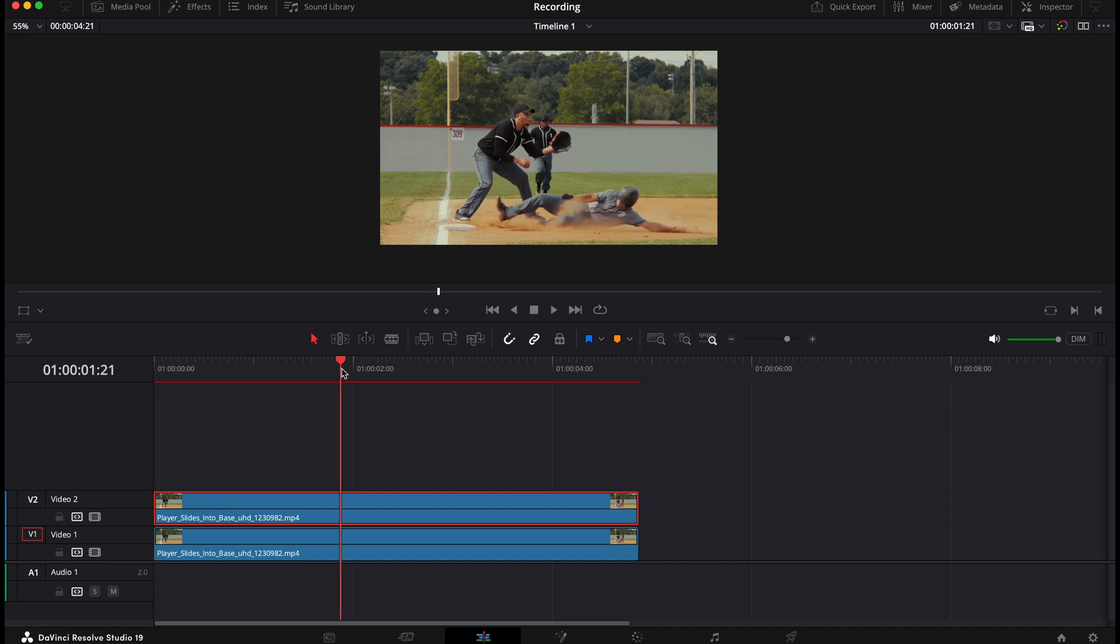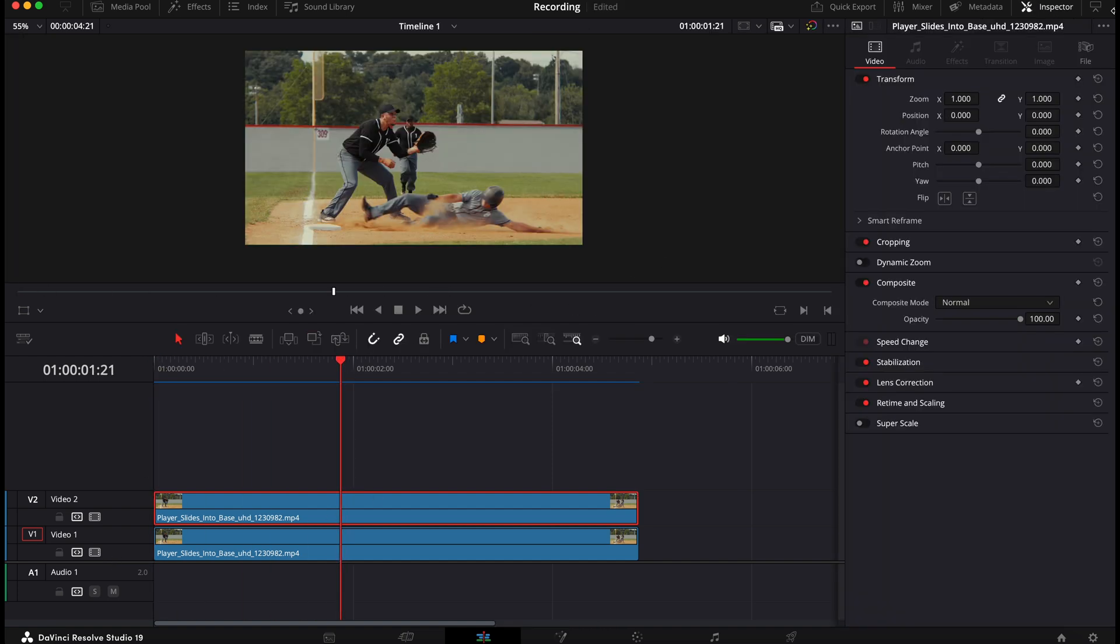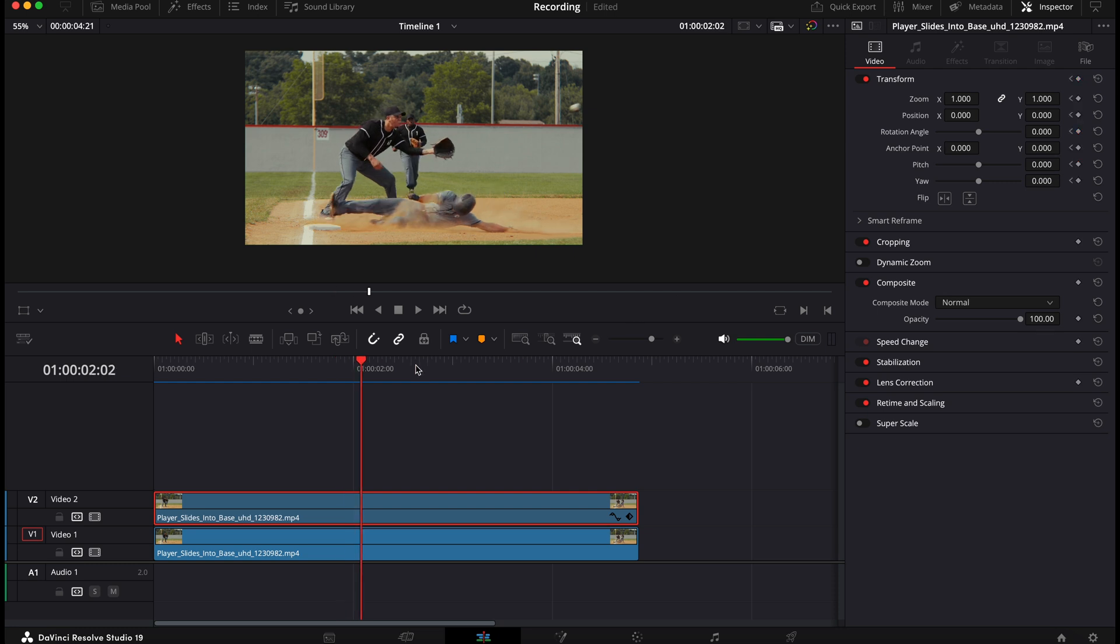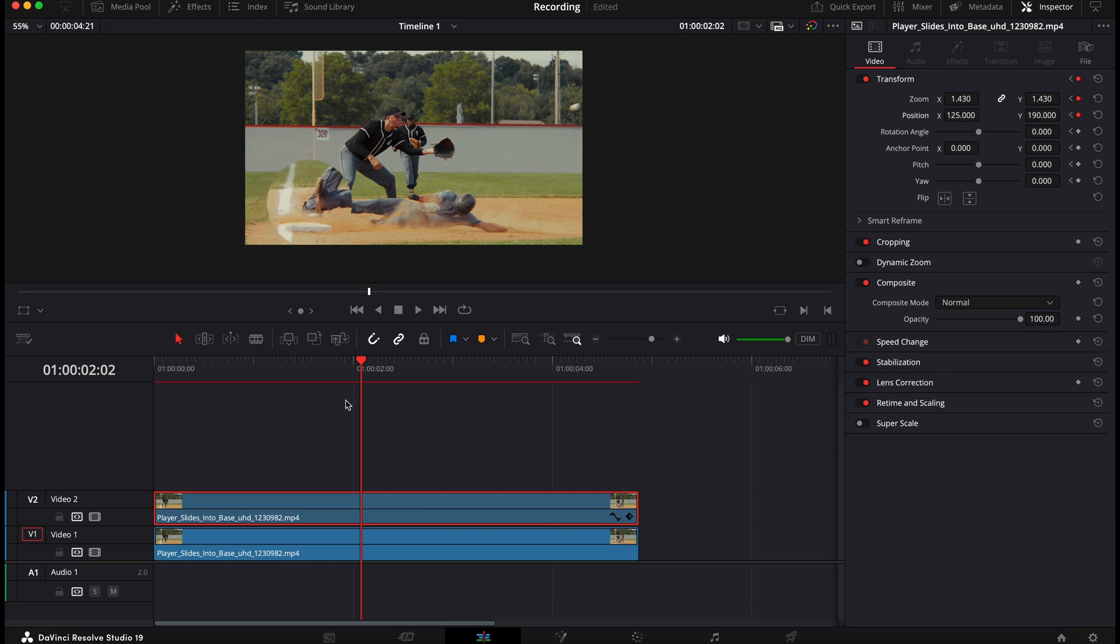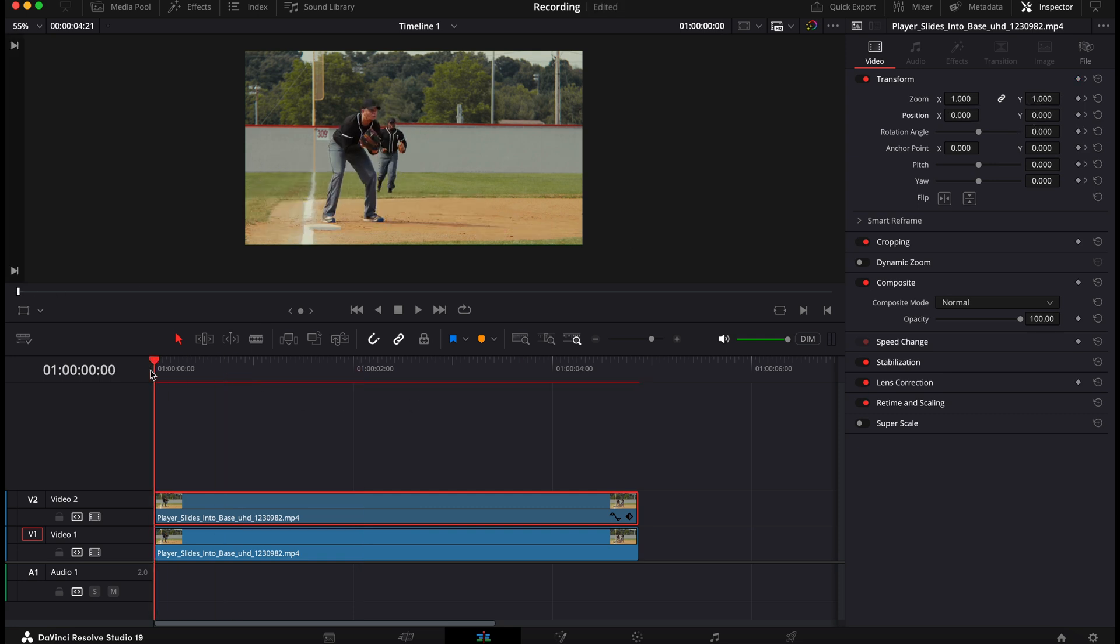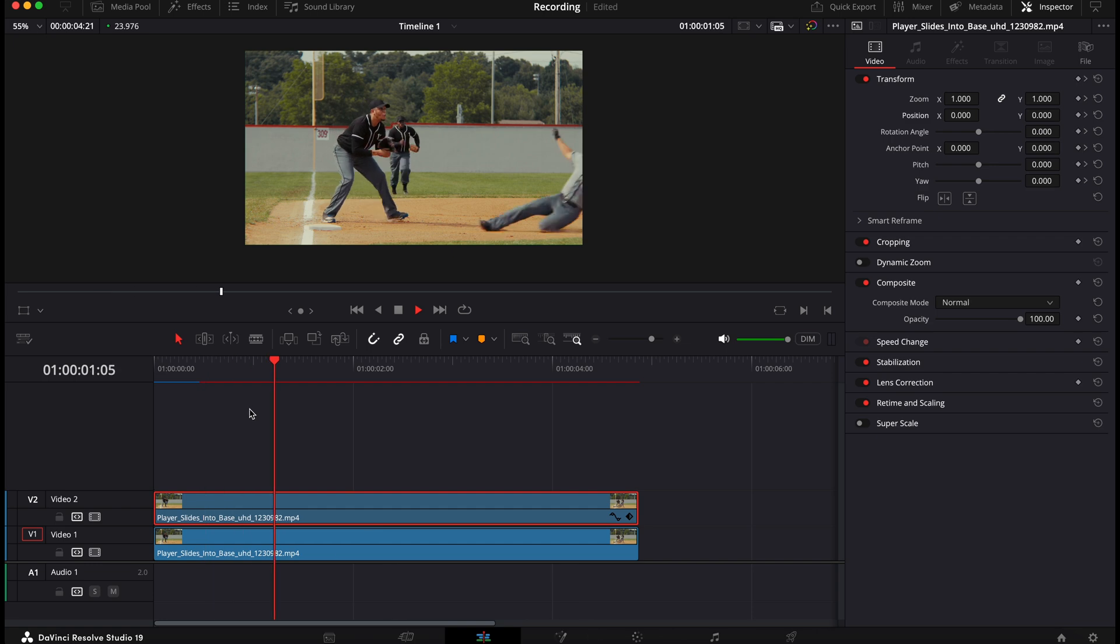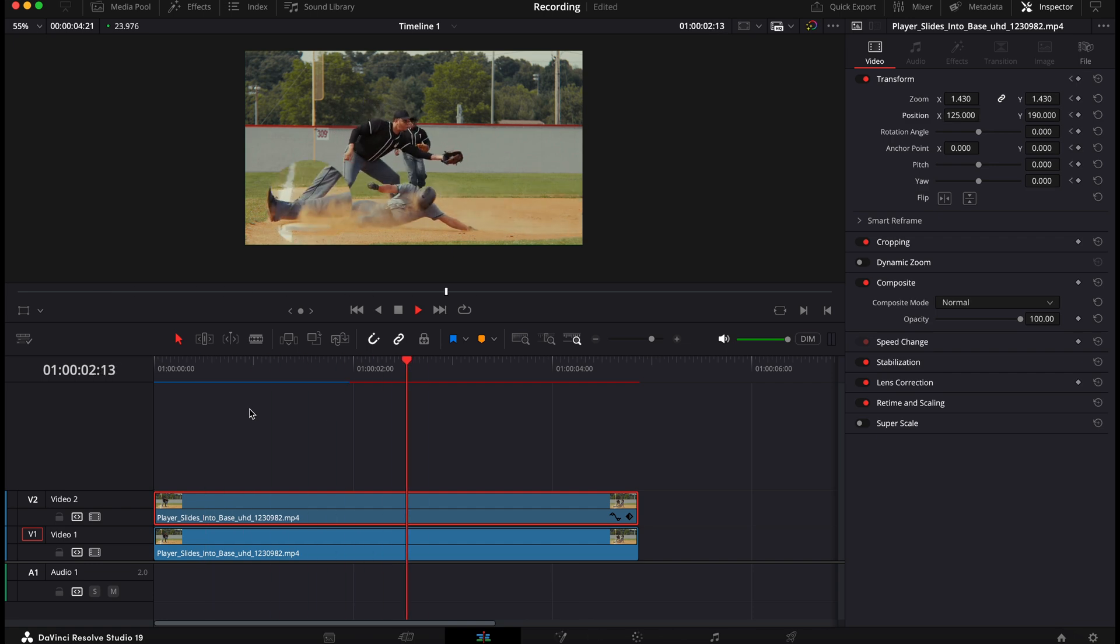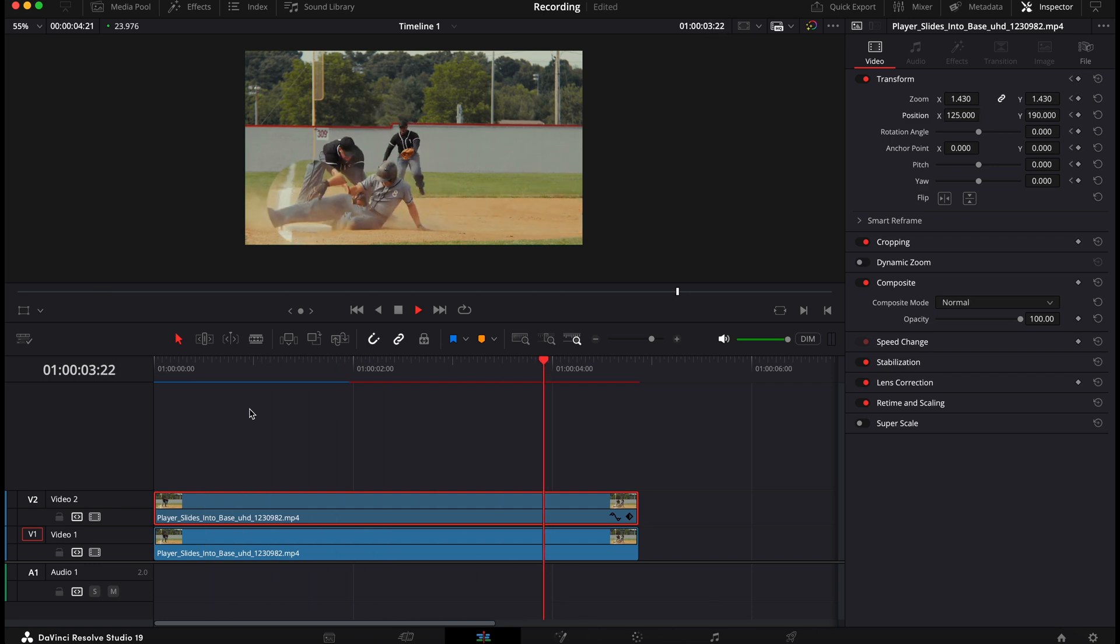Next, put your playhead where you want the zoom to start. Select your top clip, go to the inspector tab and add a keyframe. Move forward a few frames and then zoom in to the amount that you need. Now you can also use the x and y positions to position the zoom exactly where you want it. And now you should be left with this. As you can see it zooms in without zooming into the whole clip.